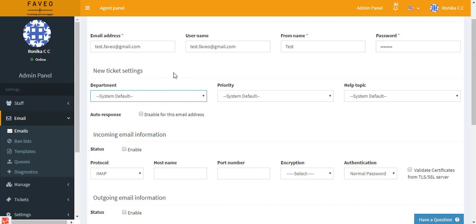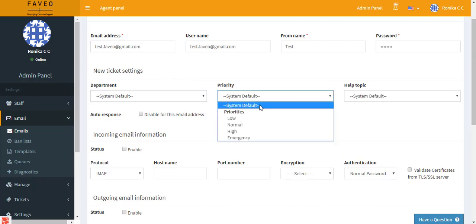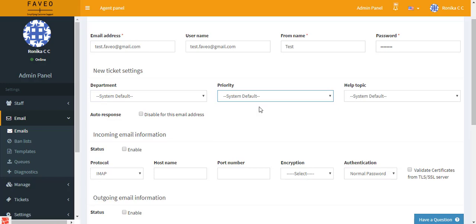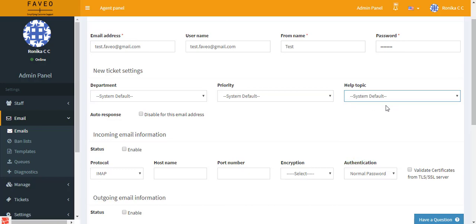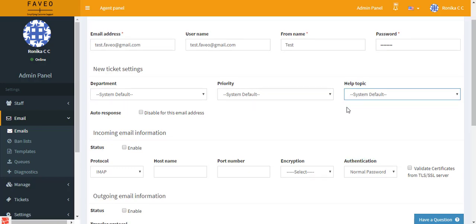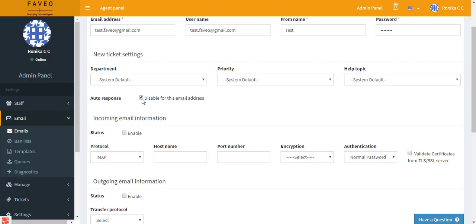The same holds good for priority and help topic. It can either be system default or a particular priority that you would prefer, and help topic is the same again. I'll be selecting system default here. Then we have auto response. Auto response is when you receive mail from the client and also you reply back on it. If you click on disable, then you cannot see any mails that you receive from the client. So we just leave it enabled.